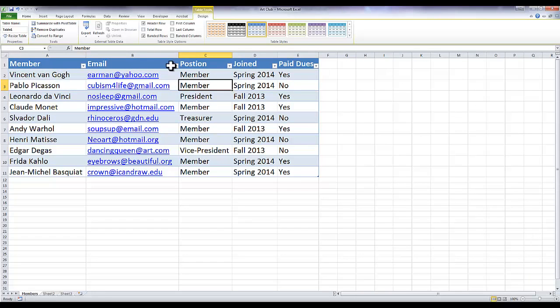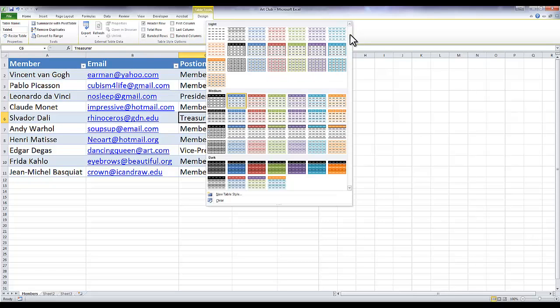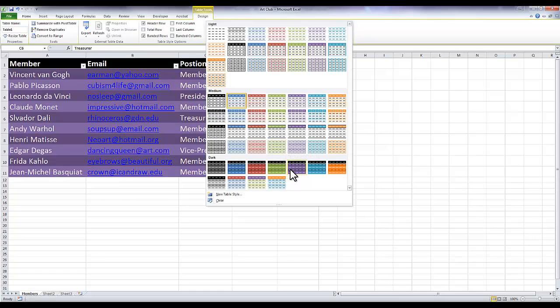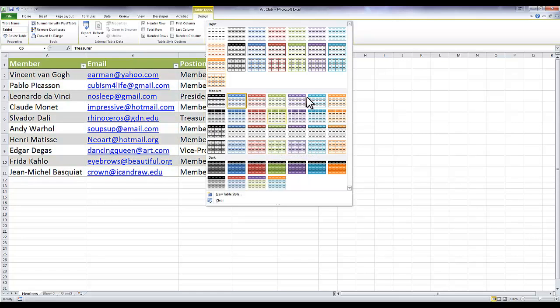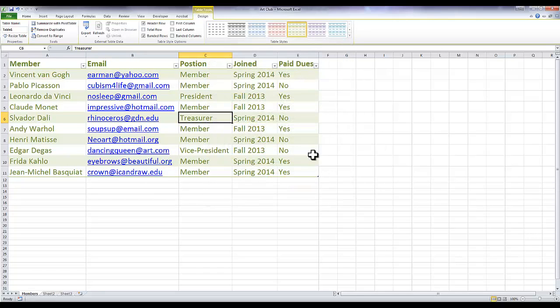Once you've created your table, as long as you are clicking anywhere within it, they have some preset designs you can choose. There's a lot of them to pick from. If you hover over them you can get a preview of what they look like. I like the simple green one so that's what I'm going to choose.